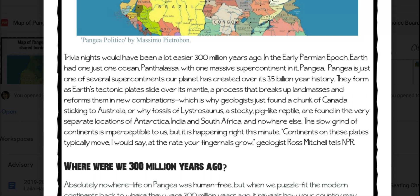Pangaea is just one of several supercontinents our planet has created over its three and a half billion year history. They form as Earth's tectonic plates slide over its mantle, a process that breaks up land masses and reforms them in new combinations.